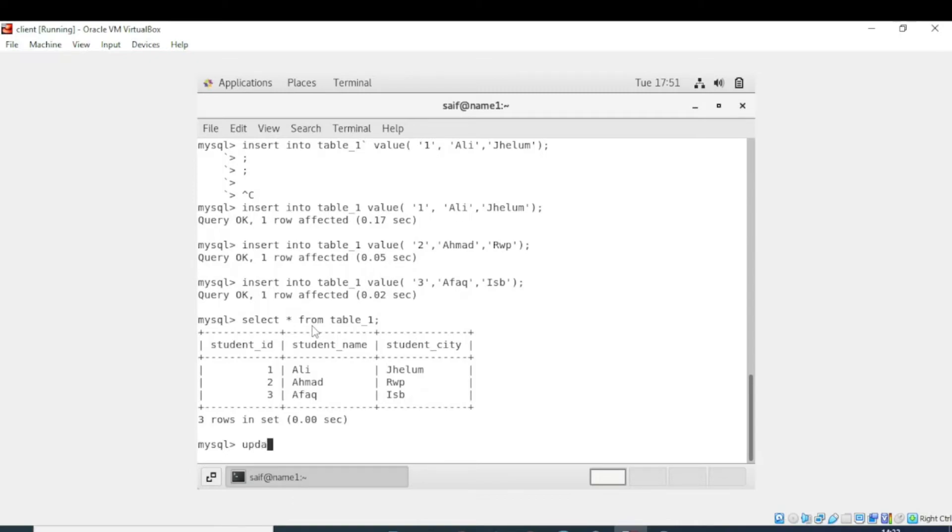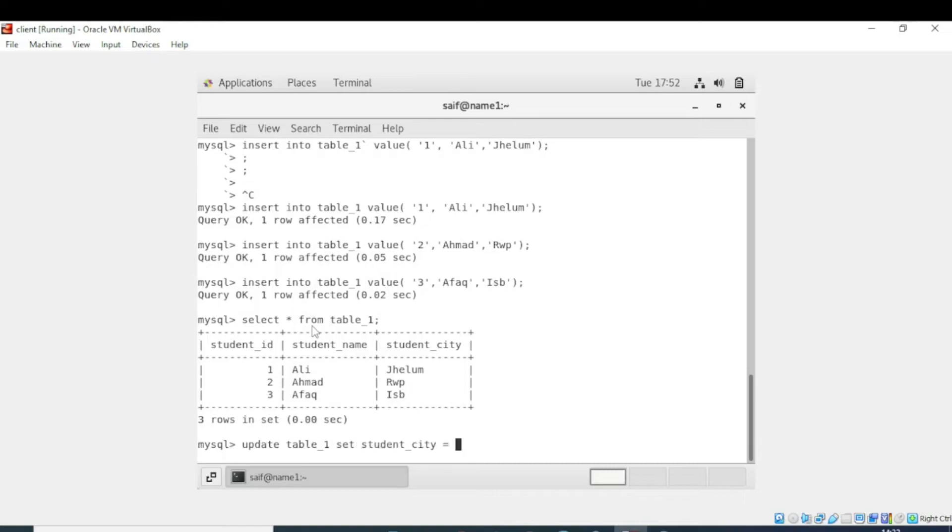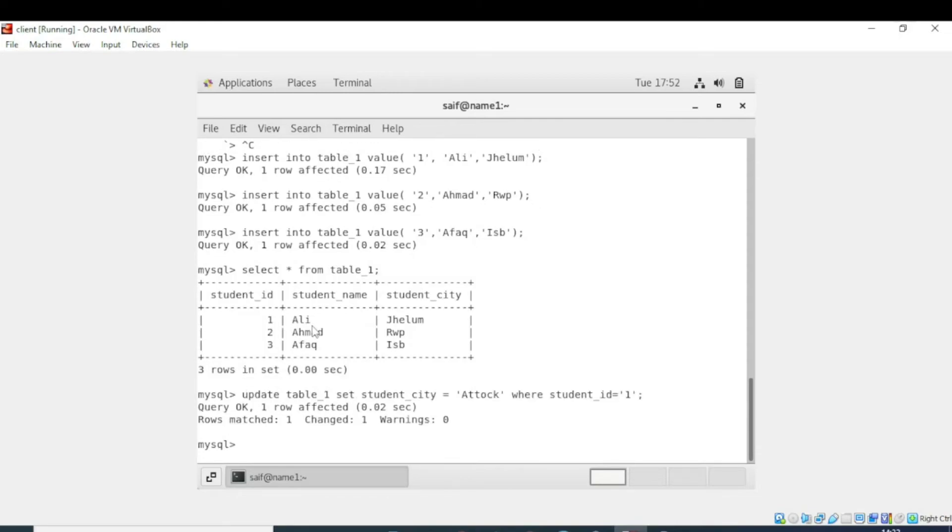Now I will write update table_1 set. I am updating the record that this student belongs to Attock instead of Jhelum. The record is updated.